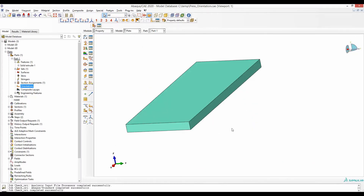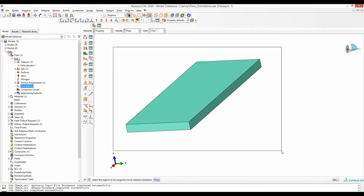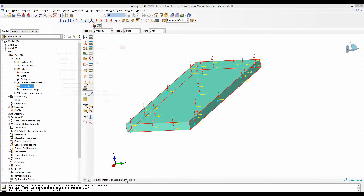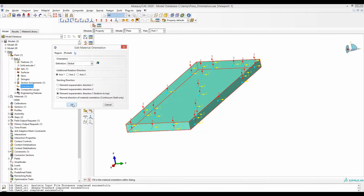Let's start with the plate geometry. According to the global coordinate system, this is the x direction, this is the y, and along the thickness is the z direction. If you draw the geometry such that the material orientation first, second, and third is in accordance with the global coordinate system, you can define the material orientation just by clicking orientation, selecting the geometry, done, and then selecting global and OK.